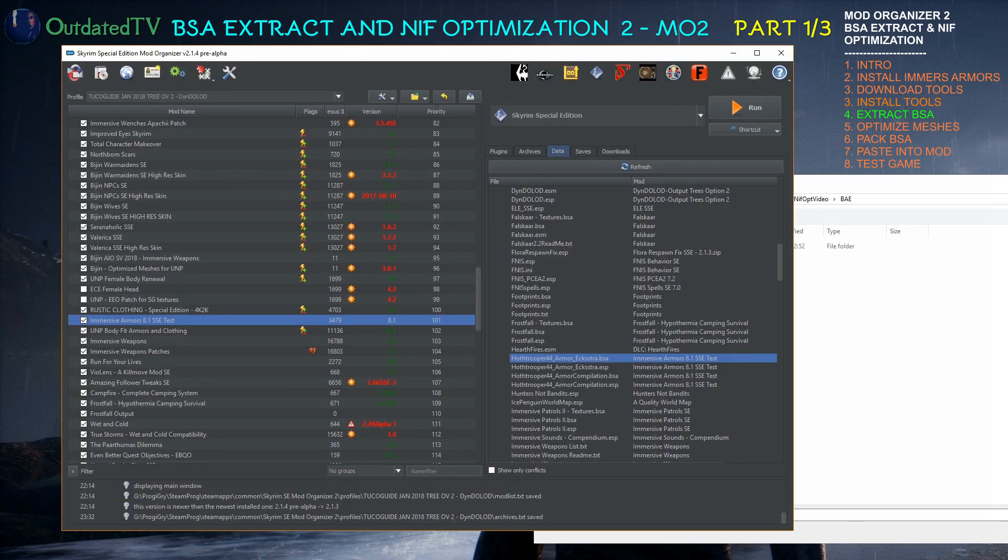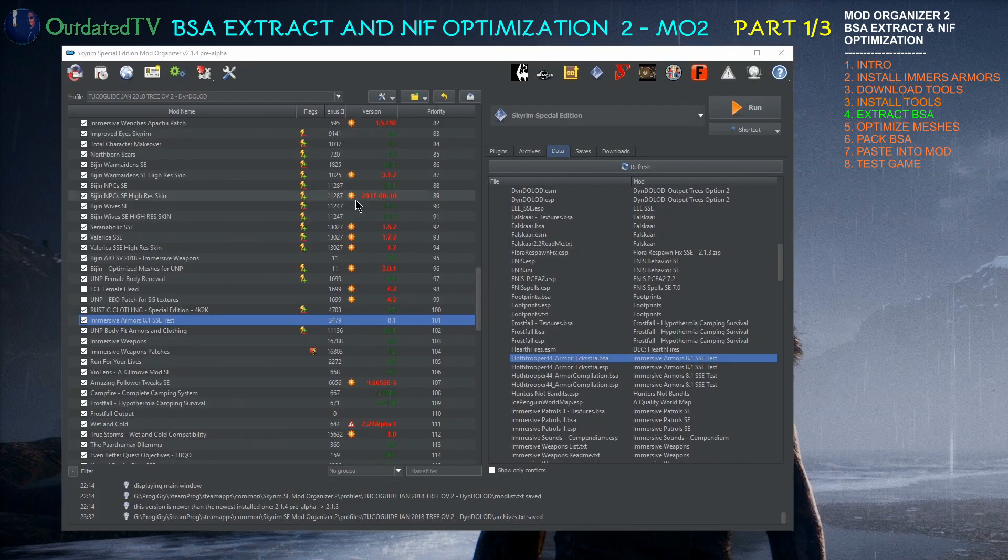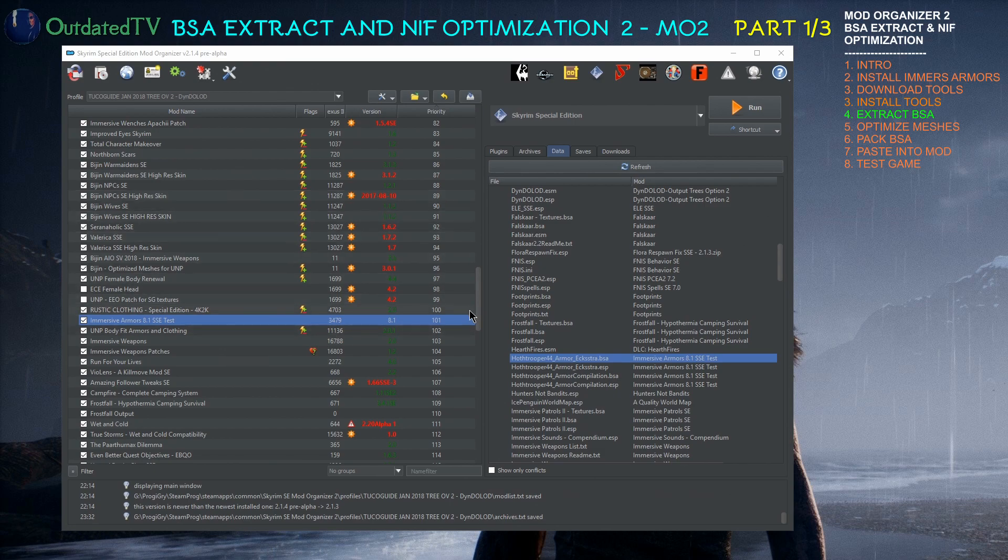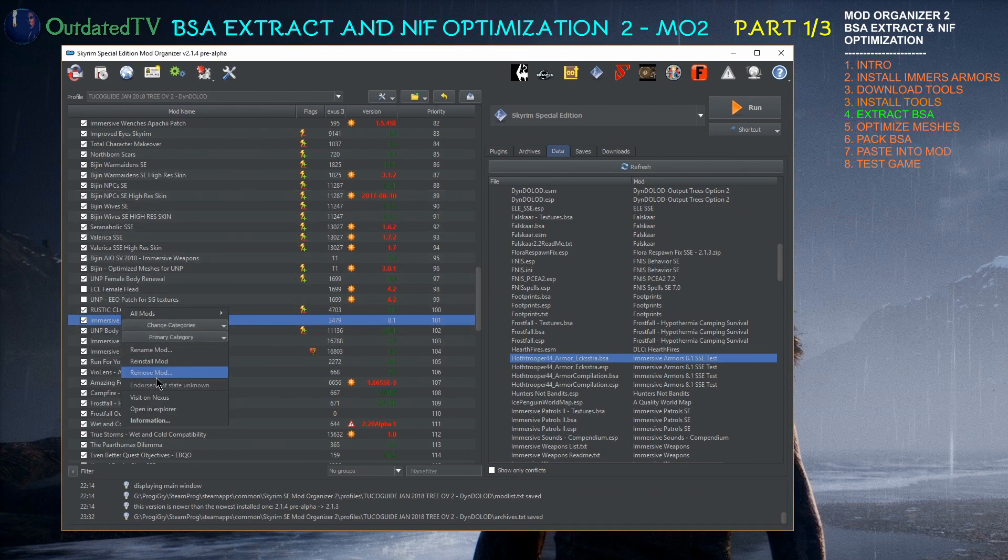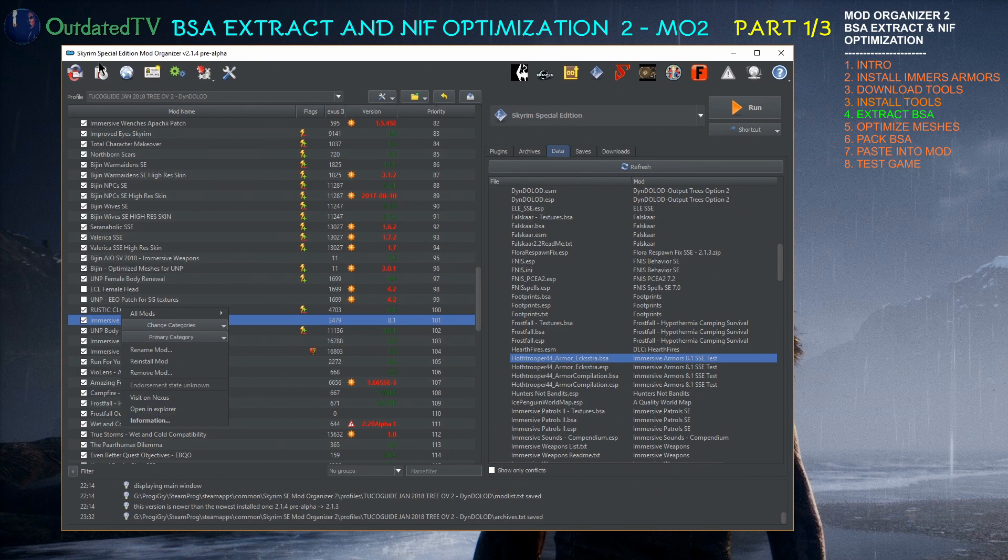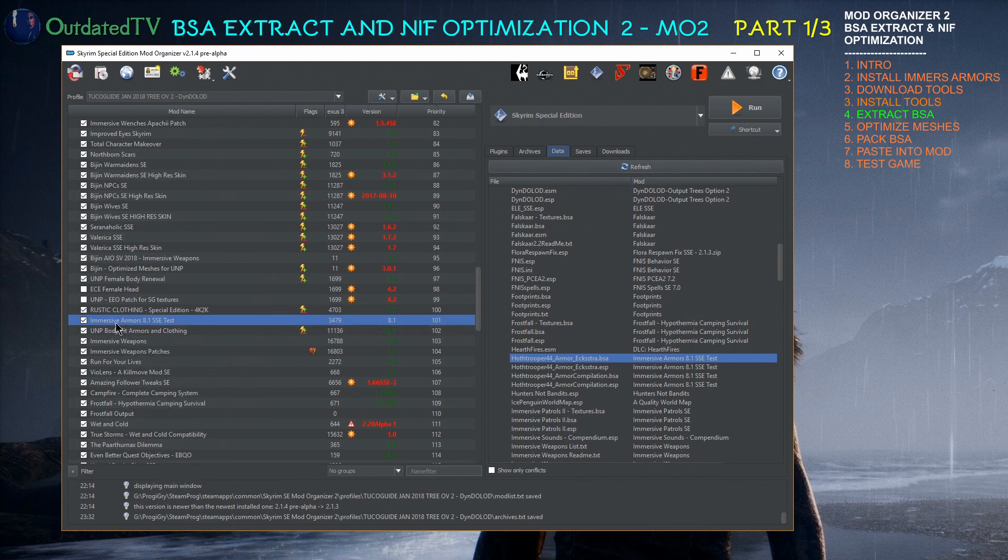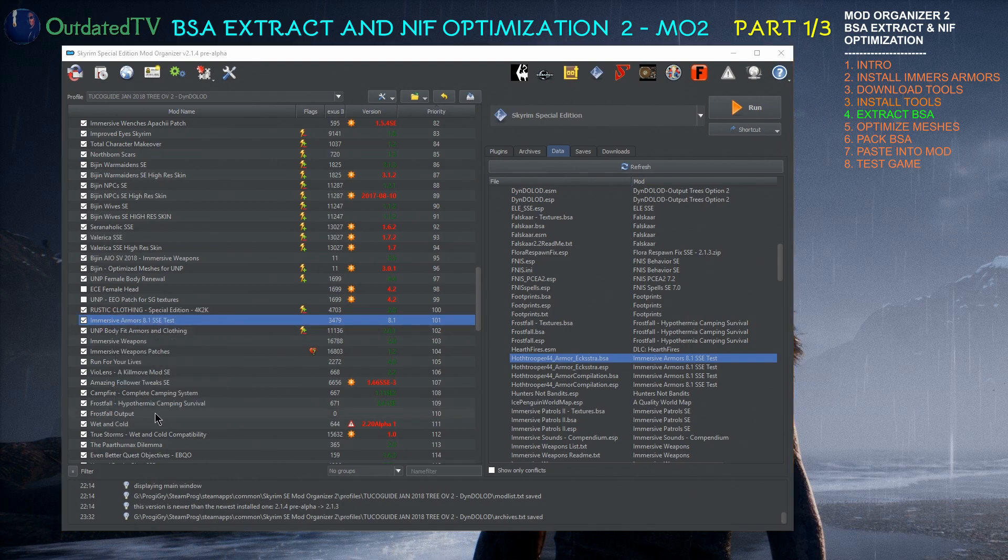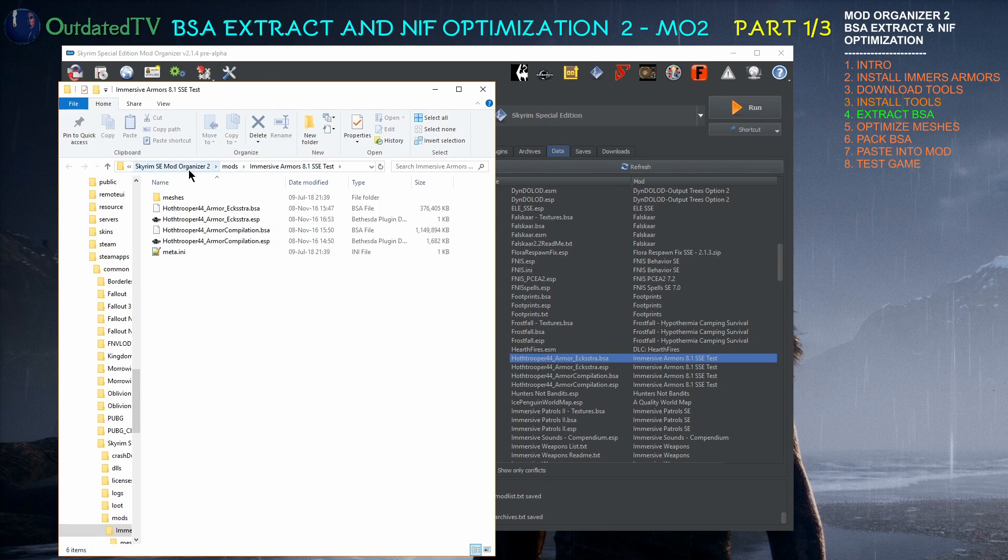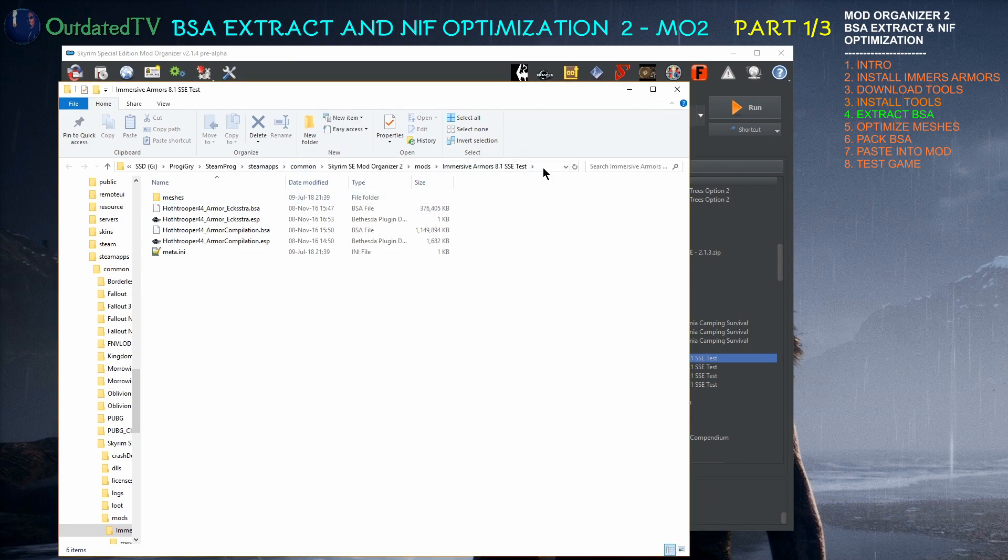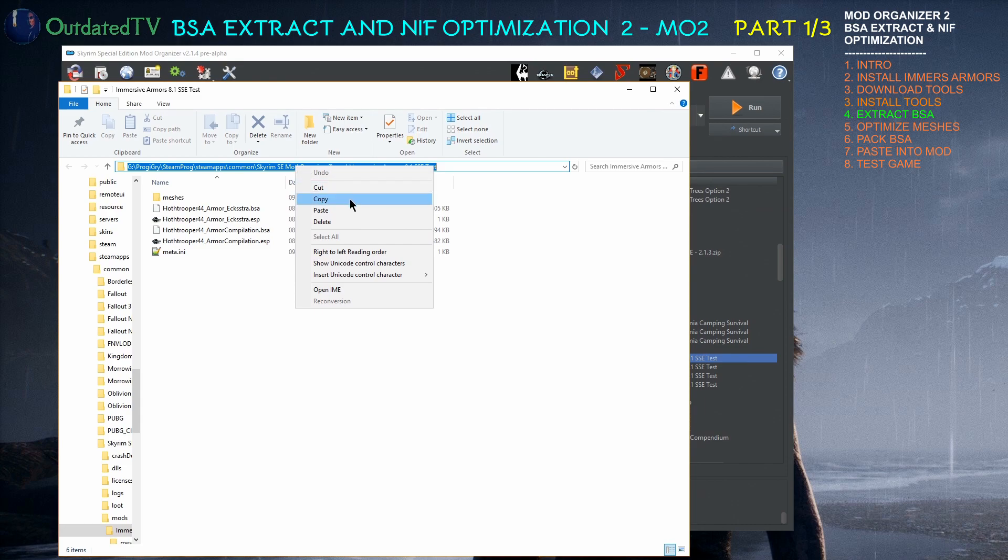I can determine this place in Mod Organizer by finding Immersive Armors. Right clicking on it and Open in Explorer. That's with Mod Organizer version 2.1.4 that I'm currently using. I don't remember about previous version if this was already implemented. So right click Immersive Armors, Open in Explorer and you will get the place where you have your mods installed and where you have Immersive Armors installed. So now when I click here I can copy the path to my mod.